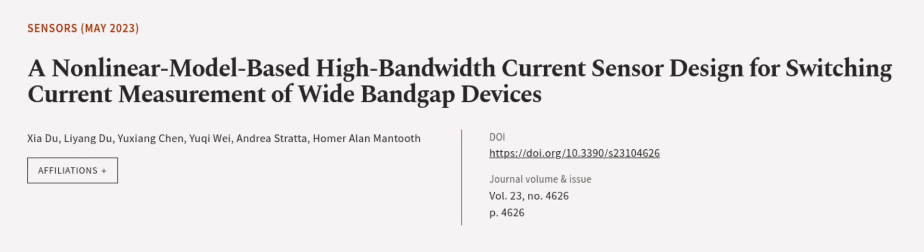This article was authored by Xia Du, Liang Du, Yu Xiangqin, and others. We are article.tv, links in the description below.